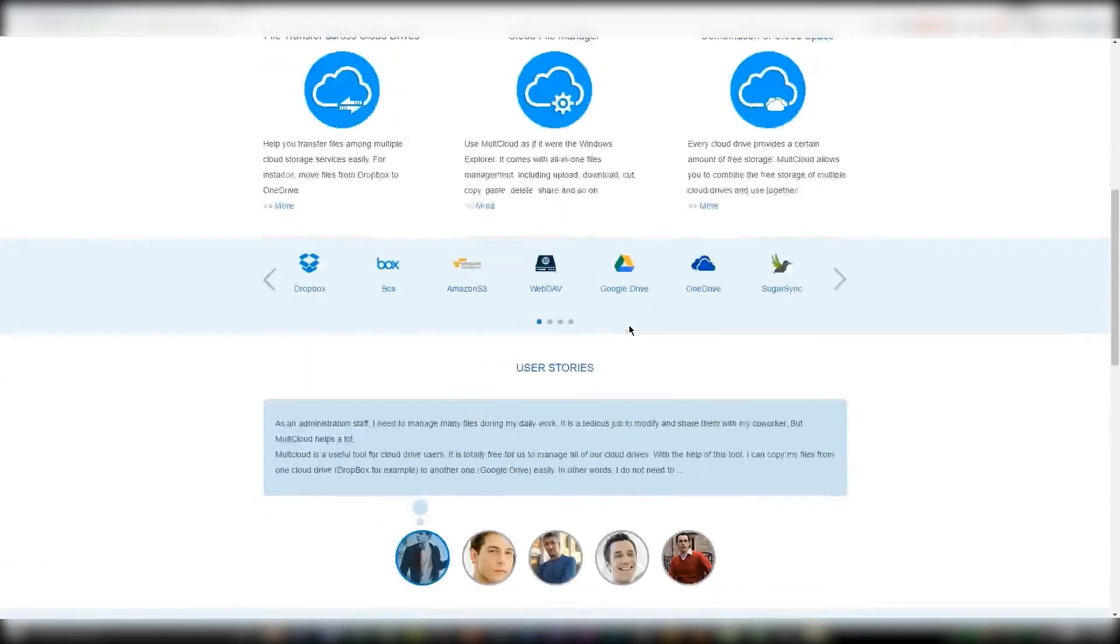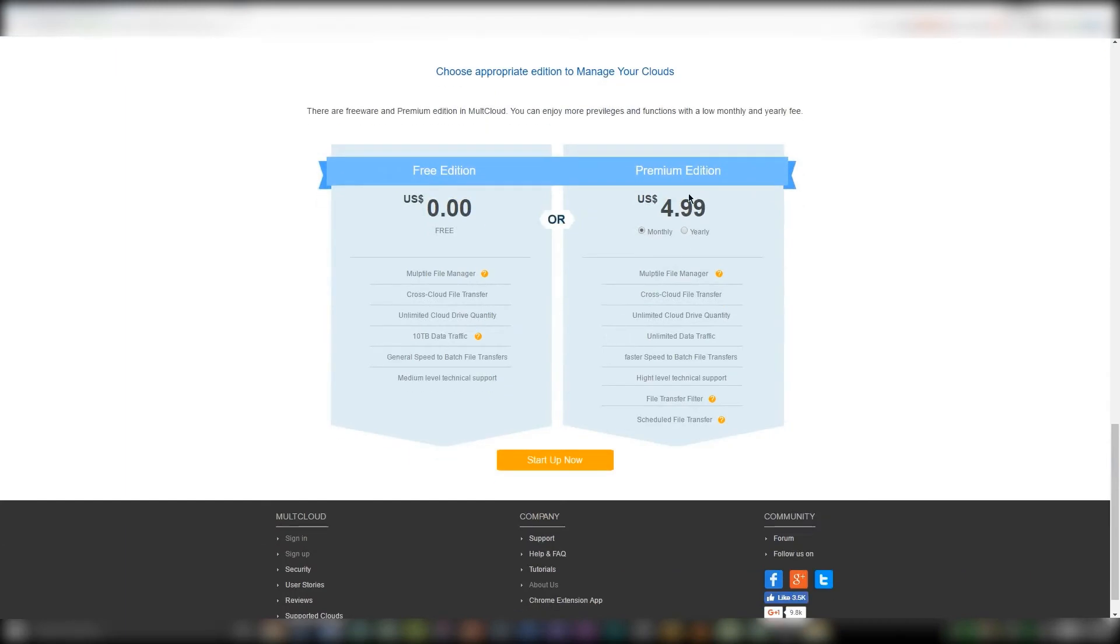Next, if you go to the bottom of the intro page, you'll see that there is a paid version. When you sign up by default, you're signing up for the free version, which is limited to 10 terabytes of data traffic and slower data transfer speeds.